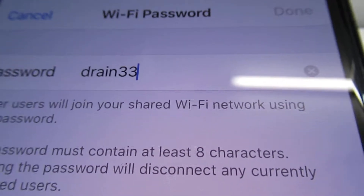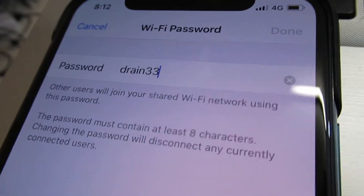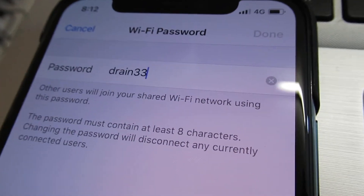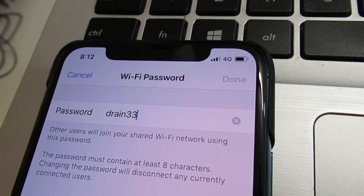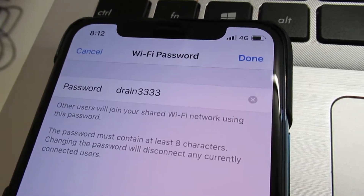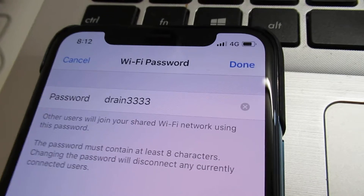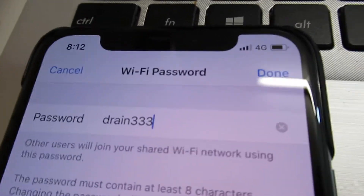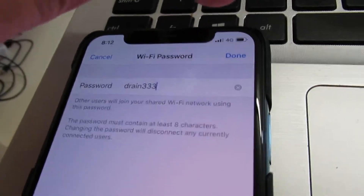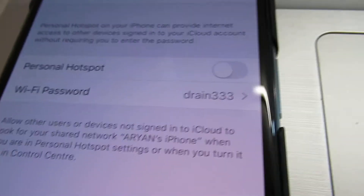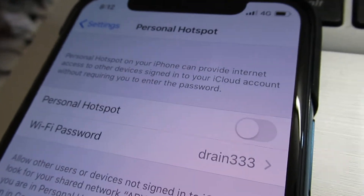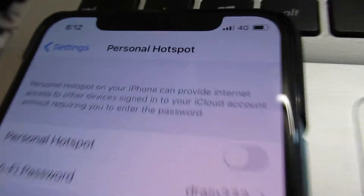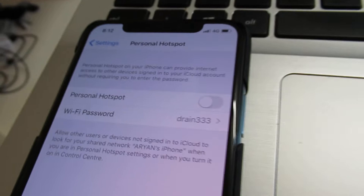This is the new password — for example drain 33, or 3333333 — and then click done. Now the password has been reset. You got a new password for Wi-Fi to share your internet via personal hotspot. Thanks for watching.